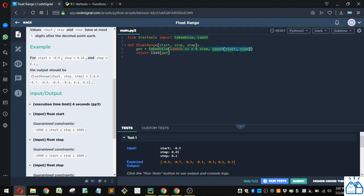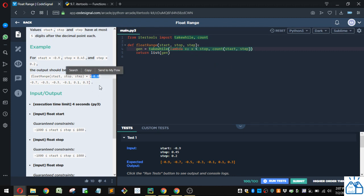So what we're going to do is we're going to feed the start in there and the step. So you're going to start, in this case, at negative 0.9 and increase by 0.2 because the step is 0.2. So it's going to keep appending those to the list.